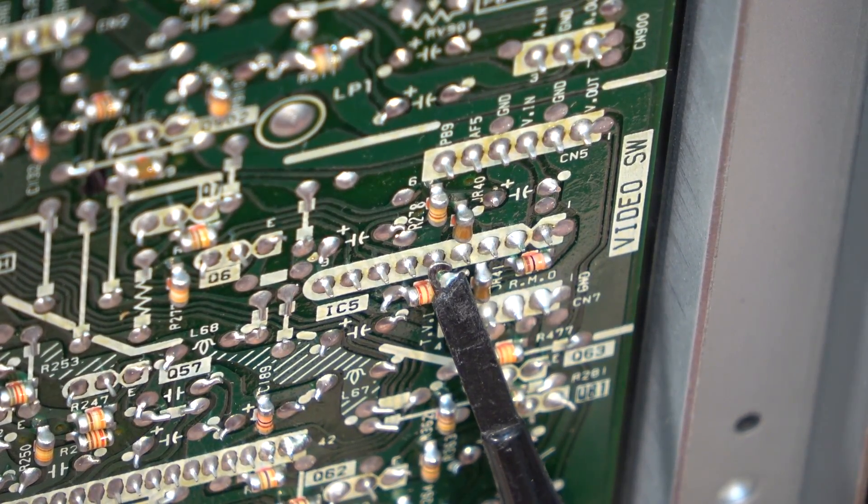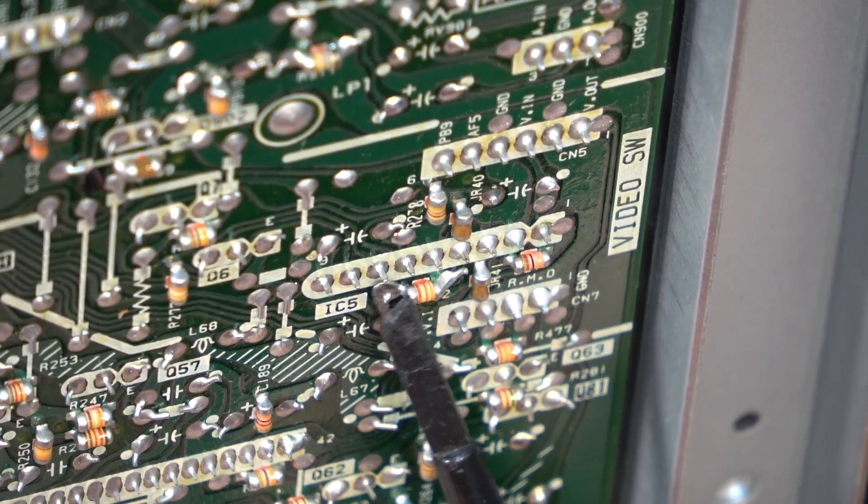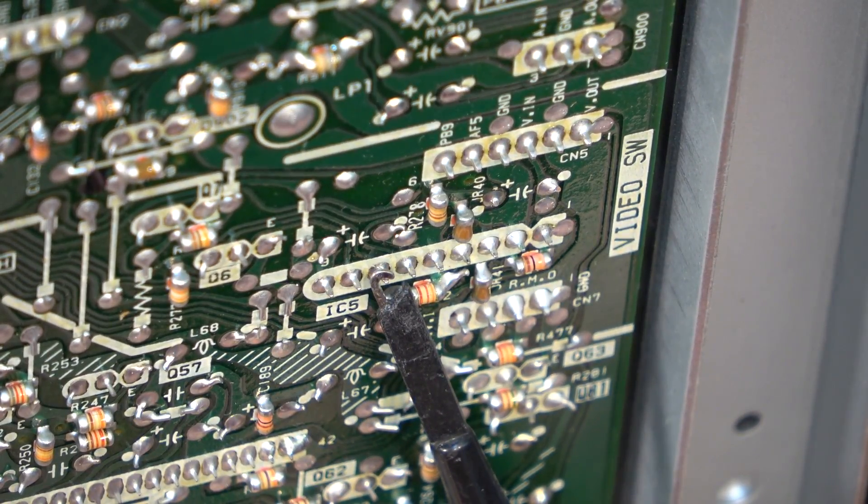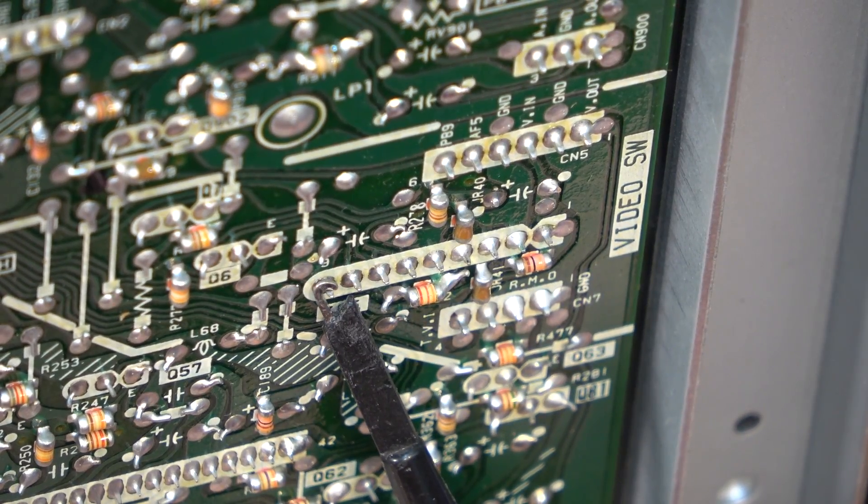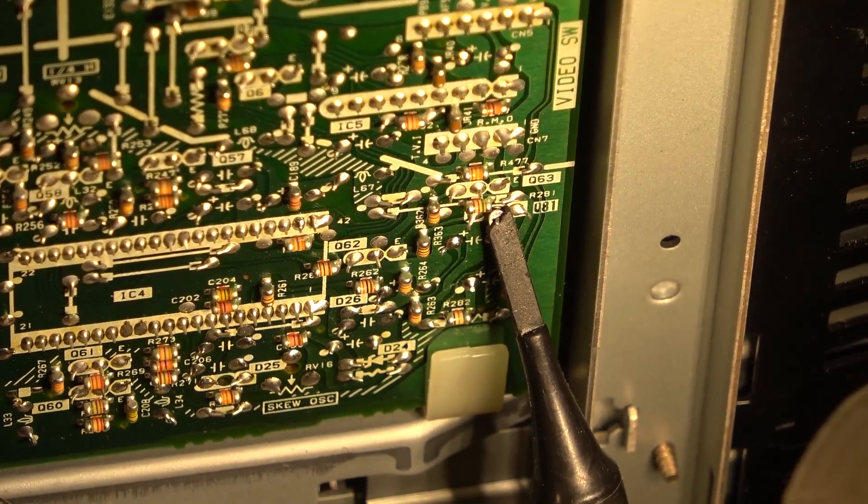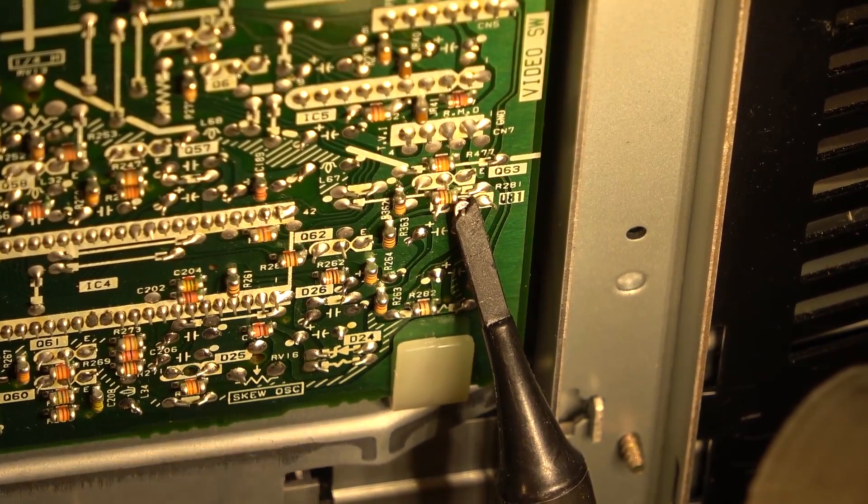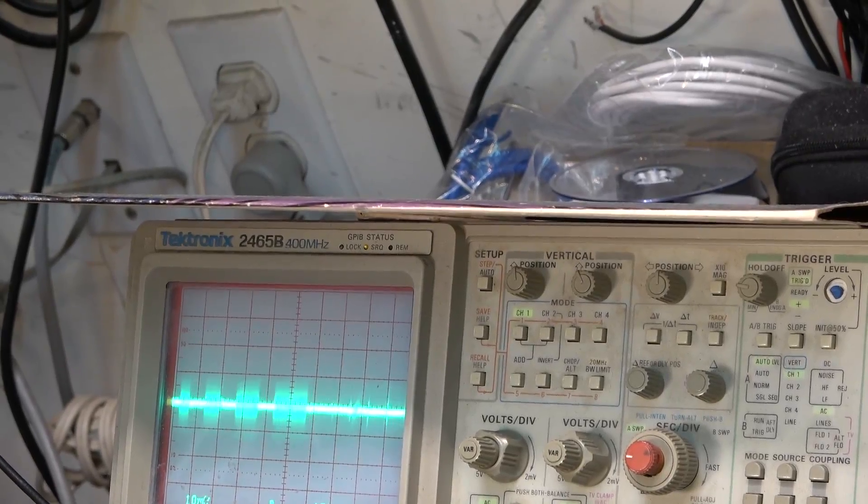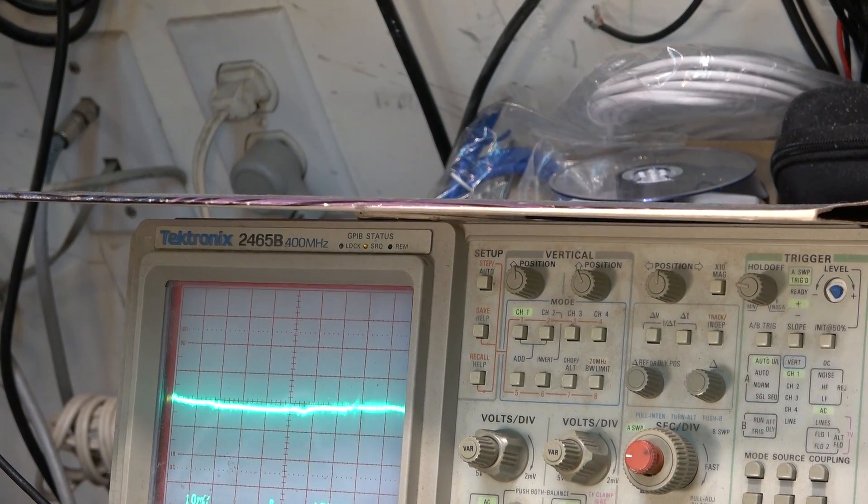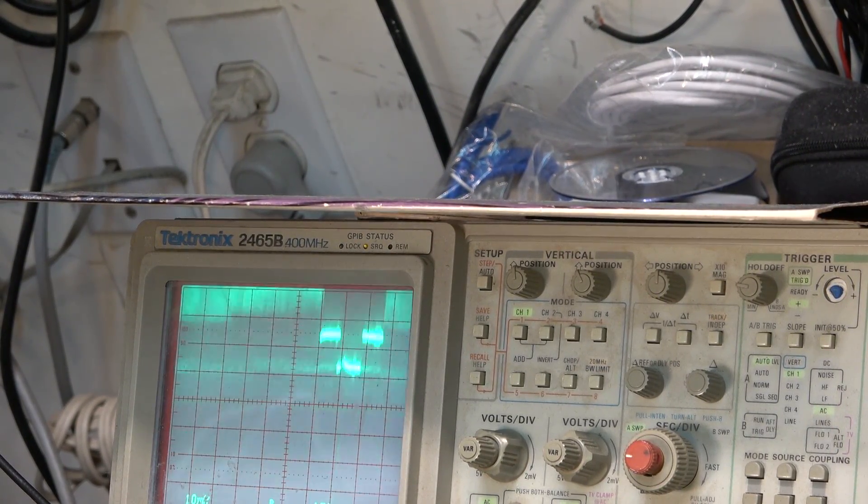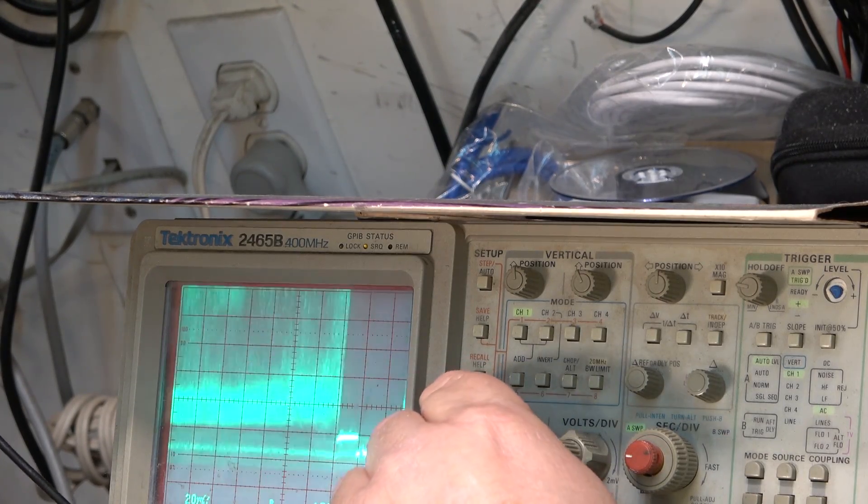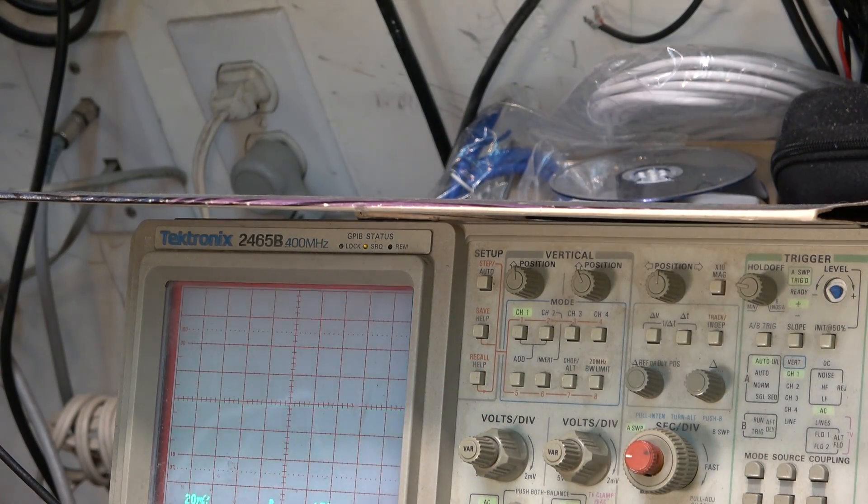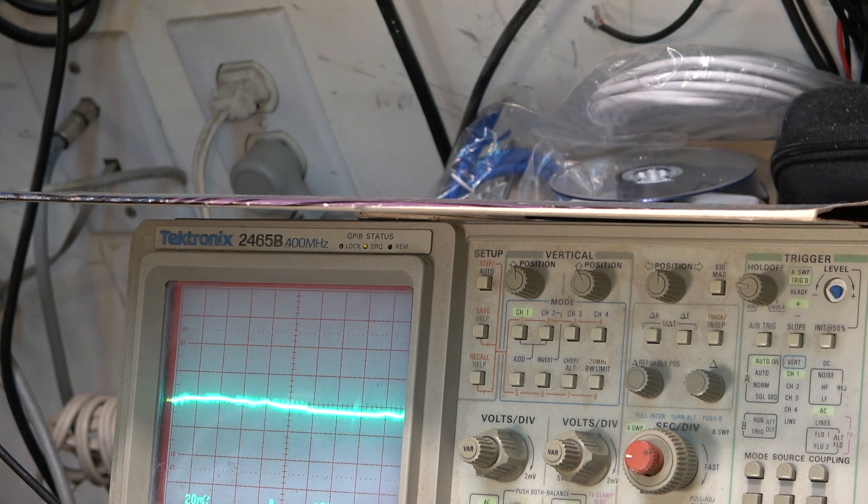Looking at the different signals on here to see which one's the input and the output. This is a switch. So I got it traced down to Q811. This is the video output. That's the output from that transistor, and that's the emitter, collector, base. Lots of signal going in. I got diddly squat coming out of this thing.